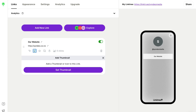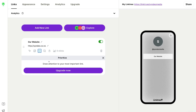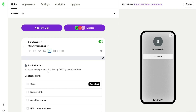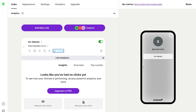Next to Redirect we have Thumbnail, which allows you to add an image or icon that represents the link, giving visual context. Then we have Prioritize, which lets you draw attention to your most important link — again, this requires a paid plan. Next is Schedule: you cannot schedule links without upgrading, but this lets you set links to go live later. Then there's Lock, where visitors can only access a specific link by filling out certain criteria. And next to that we have basic analytics. To add additional links, simply click 'Add new link' and fill out the information.